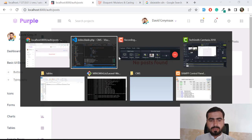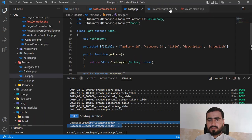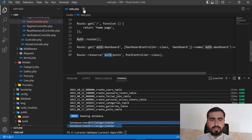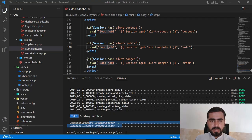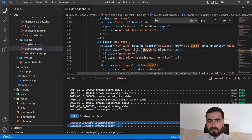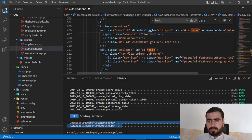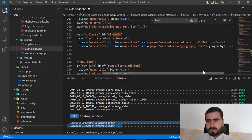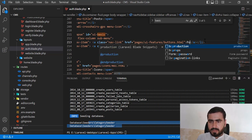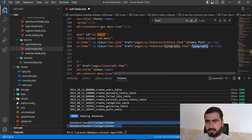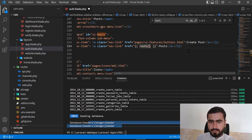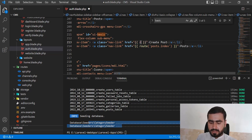Now I'm going to add a 'Posts' section to the sidebar. I'll go to my auth layout where the sidebar is defined. Under 'basic UI elements' I'll add two links: one for viewing all posts pointing to 'post.index', and one for creating a post pointing to the 'post.create' route. Let's refresh and check the sidebar.